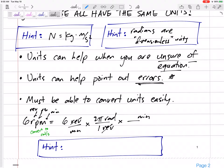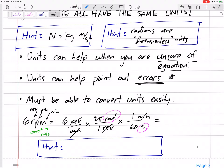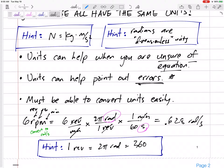Now I also want per second instead of per minute, so I put minutes in the numerator and seconds in the denominator: 1 minute over 60 seconds. That cancels the minutes and leaves seconds. Multiplying across gives 0.628 radians per second. That's the method — multiply by fractions equal to one to cancel unwanted units and keep the ones you want. One revolution equals 2π radians or 360 degrees.